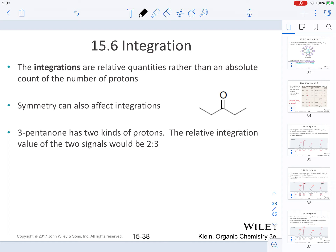Integrations are relative quantities rather than absolute. When counting protons, you have to keep that into consideration. More importantly, if you are trying to find the number of protons on an unknown compound, it is very important that you have the chemical formula for it.